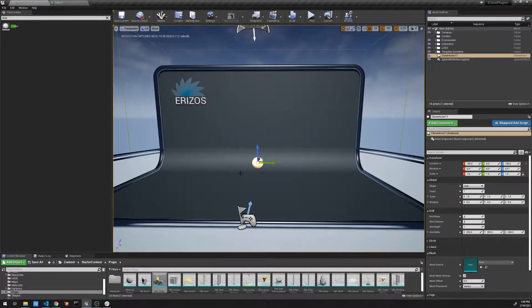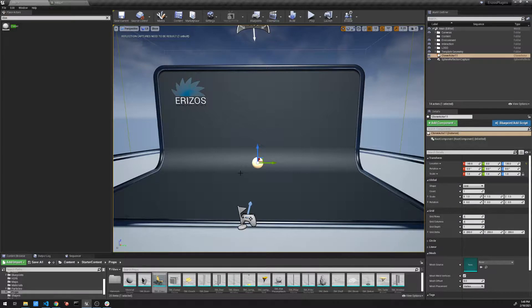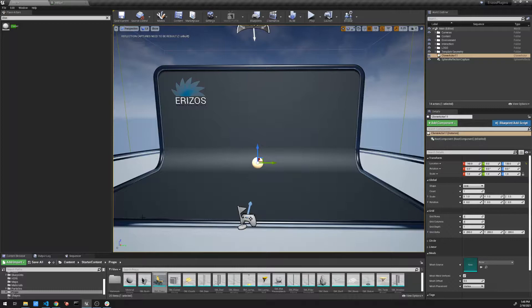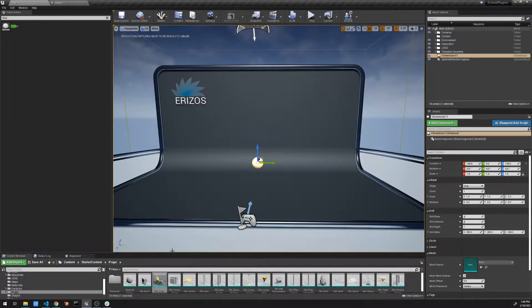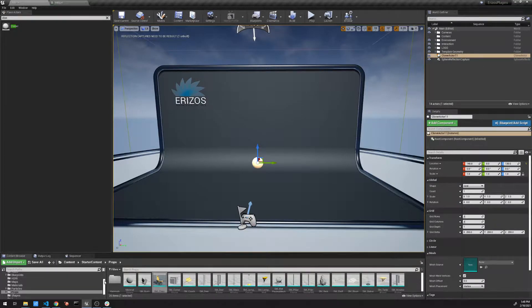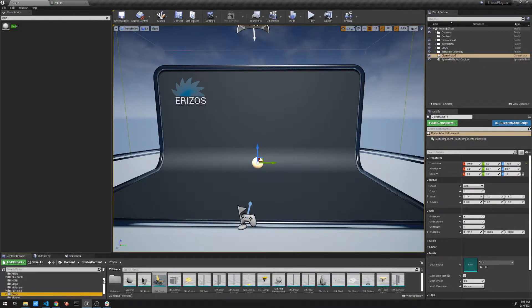So the cloner does what its name basically says in that it clones objects. We need to tell it which object to clone, and we do that by setting the child of the cloner as this mesh or the actor that we want to clone.